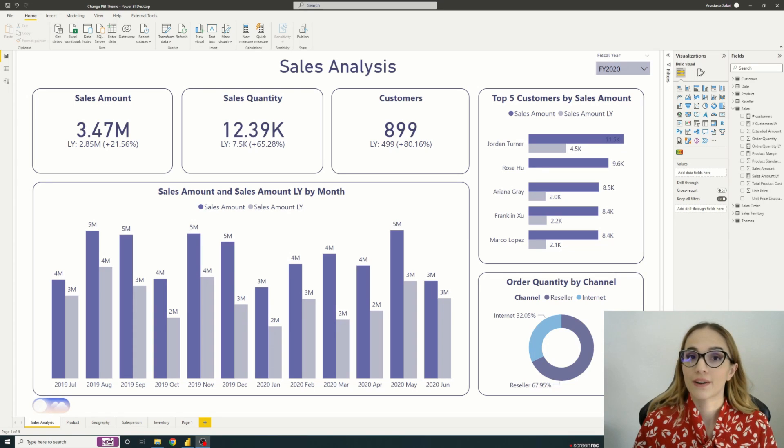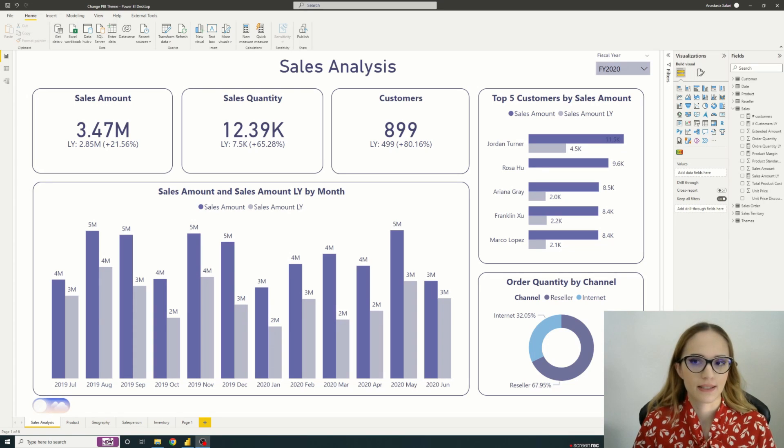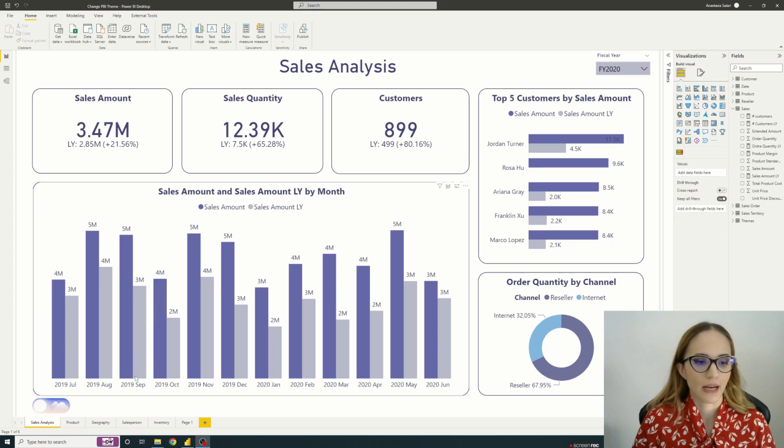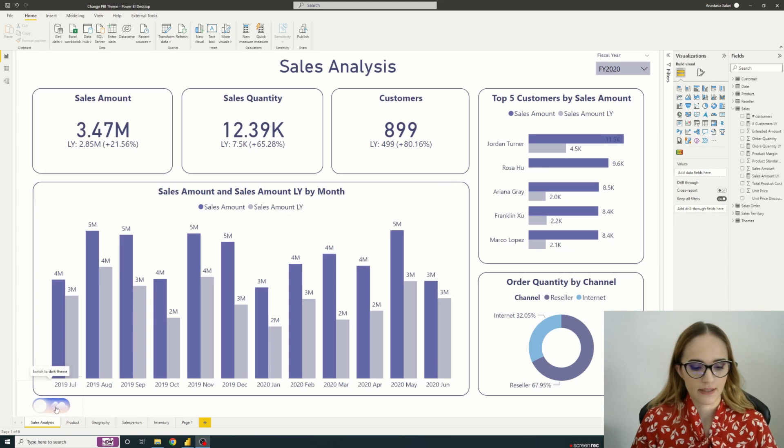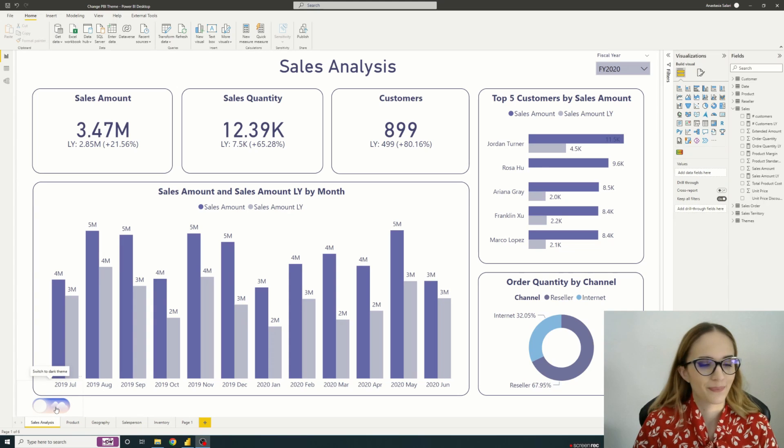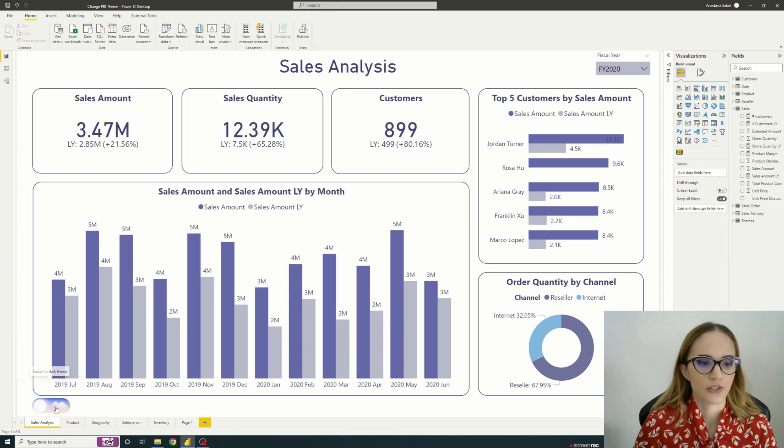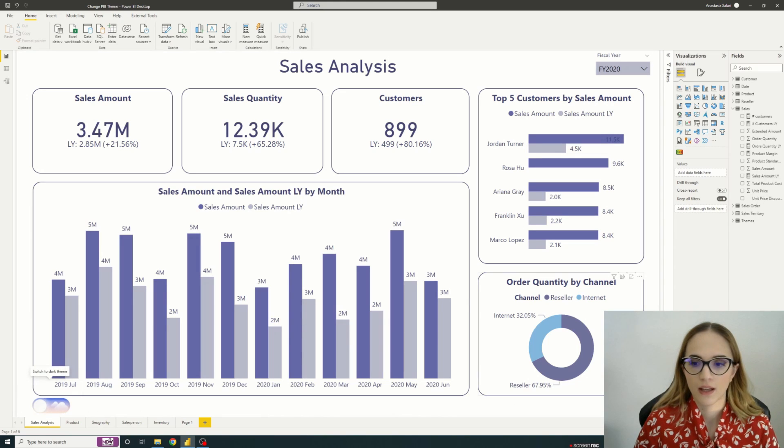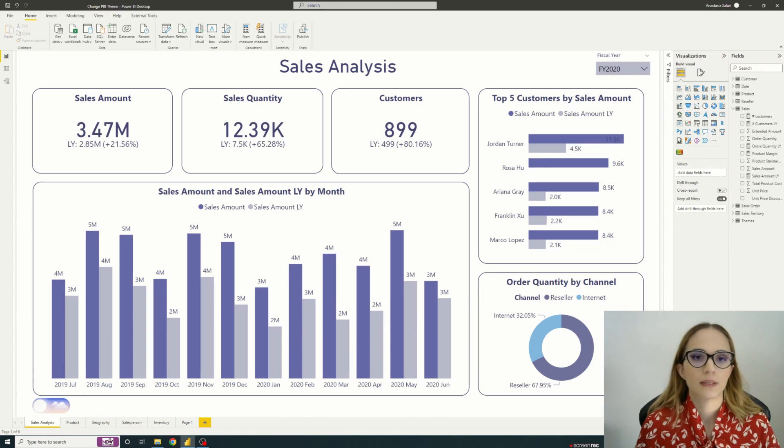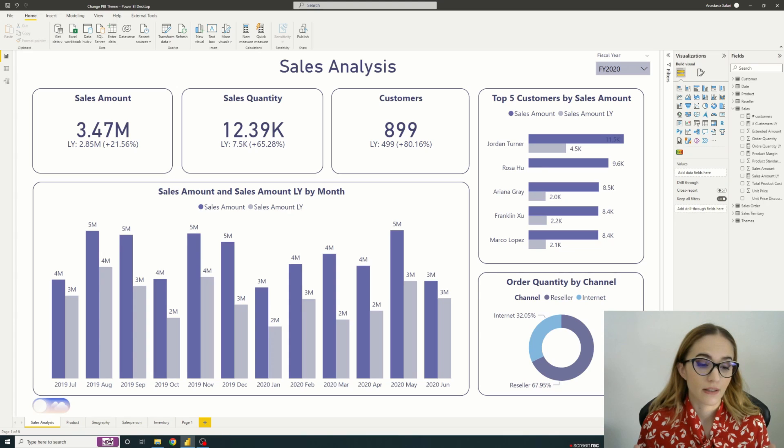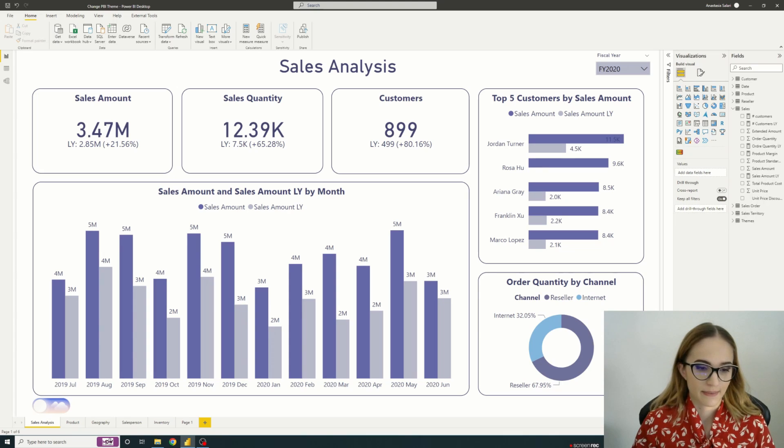So here we are in Power BI desktop. We have our report, elements and our toggle button. So if I just click on it we see that the colors are changing. So let's do a step-by-step tutorial allowing us to build this.